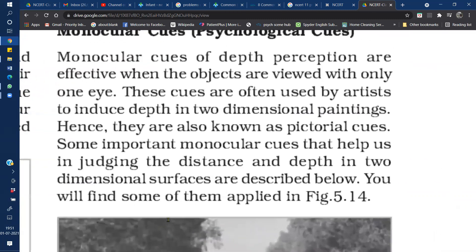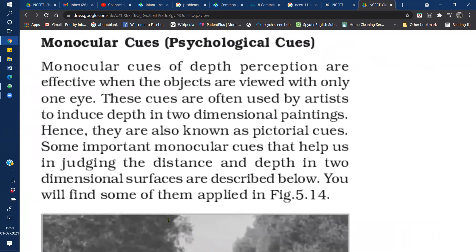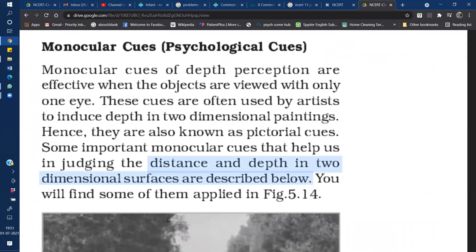First, we will talk about monocular cues. Monocular cues can be known as psychological cues. When we see an object from only one eye, only one eye provides the three-dimensional view. Monocular cues or psychological cues can also be used by artists — two-dimensional paintings can convey depth. Monocular cues can also be known as pictorial cues.